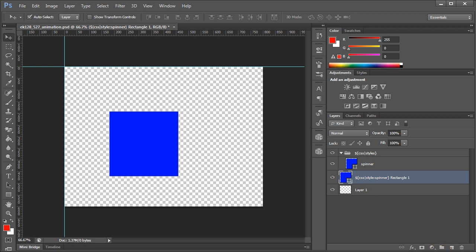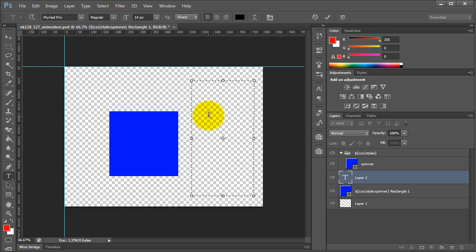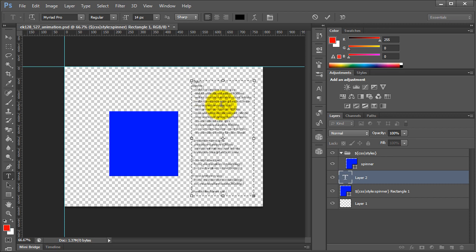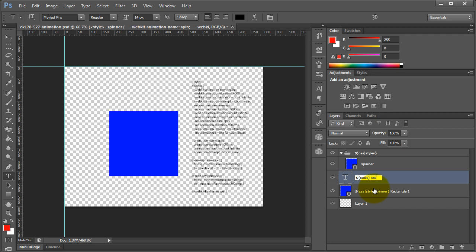So the next step we want to do is we just want to create a code layer. And what this will do is this will actually localize our CSS inside our PSD document. So let's just go ahead and paste. This is the content from our HTML page. So we can call this layer code and CSS spinner.